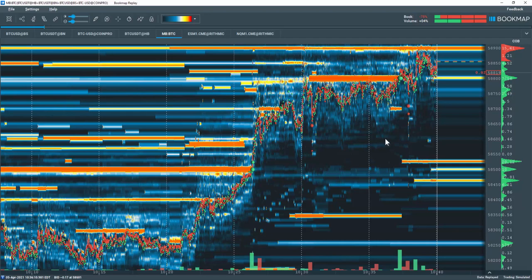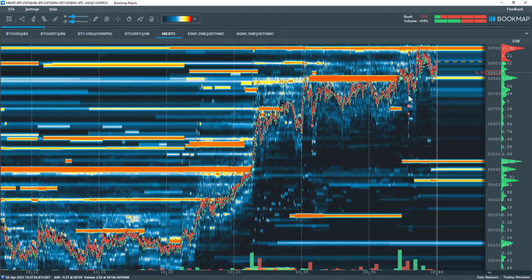To create a synthetic instrument like this, it is done very easily and automatically within Bookmap's current Alpha version 7.3. To download 7.3 Alpha, go to bookmap.com/current/alpha.